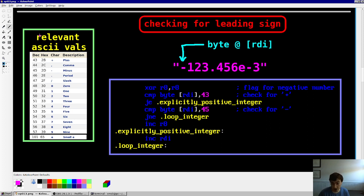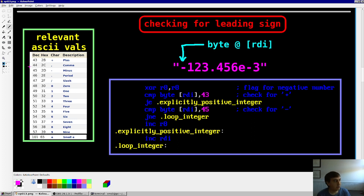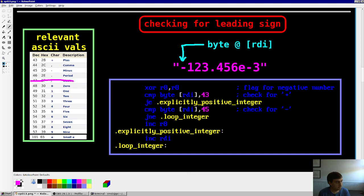Let me first specify all the relevant ASCII values. Numbers 0 through 9 are ASCII values 48 through 57. Lowercase e is ASCII value 101. Plus is 43, minus is 45, decimal point is 46. And for a CSV, a comma is 44.